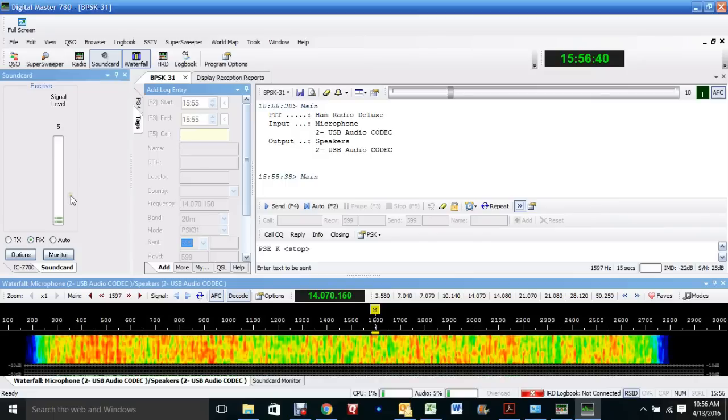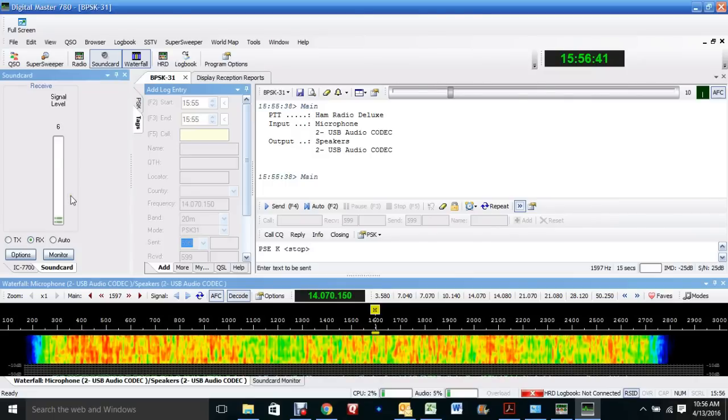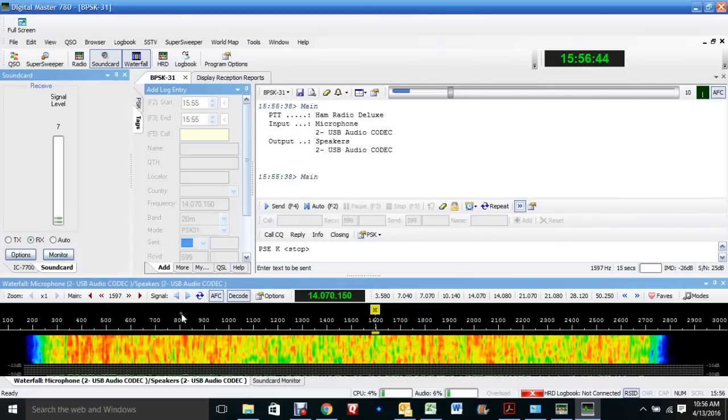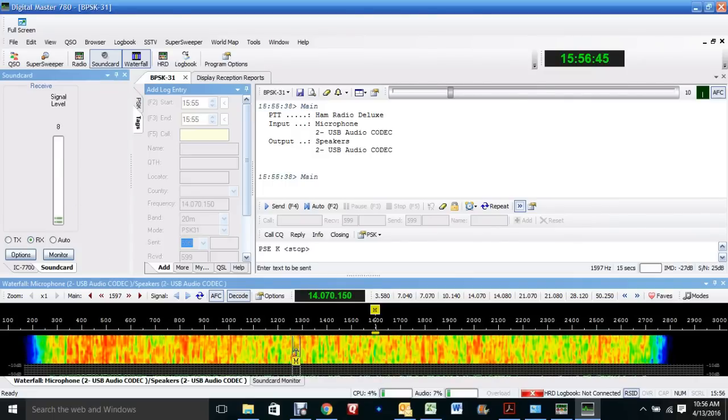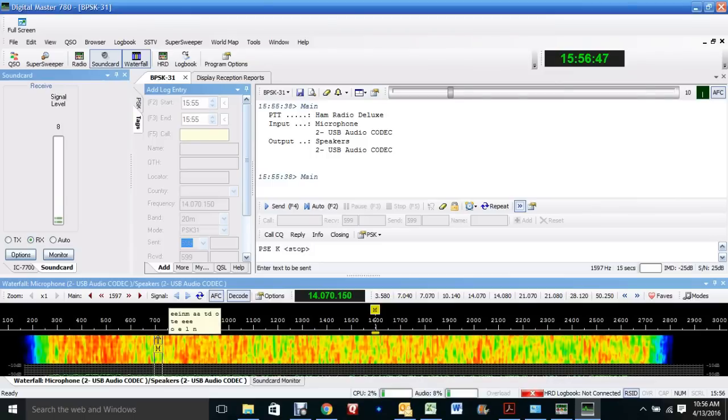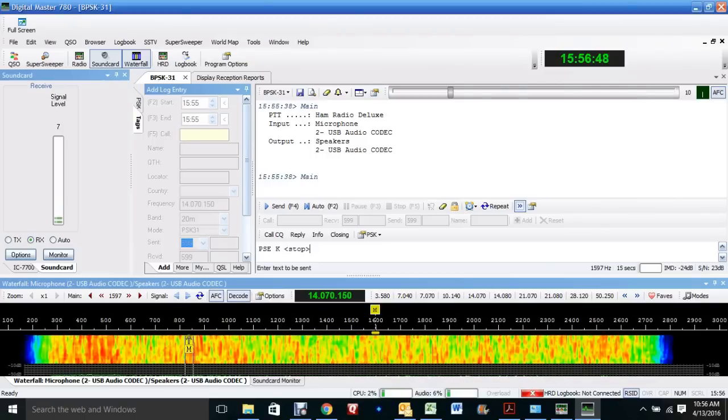It's just really two or three things that you need to set up in the menu. I got my waterfall here. And I don't see any signals right now. It doesn't look like anybody's transmitting.